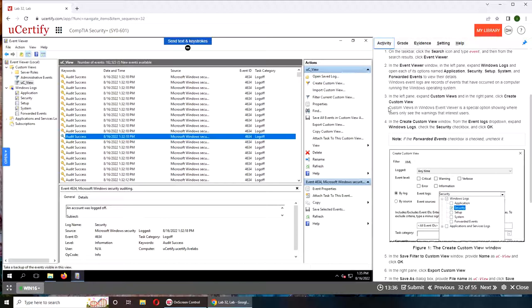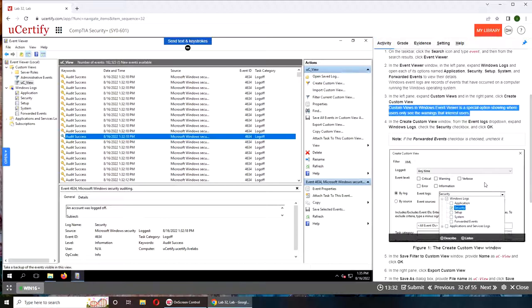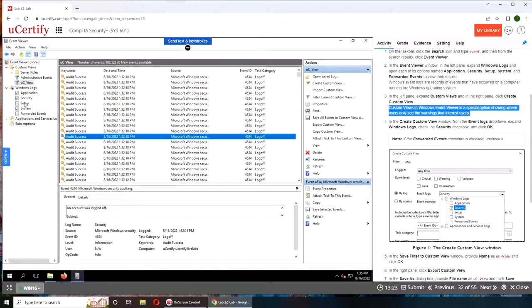So the only explanation they have given is just one line. They are saying special options showing where users only see the warning that entrusts users. Basically what they're saying is that if an admin wants a certain kind of information, they can create the custom view and just look at that.